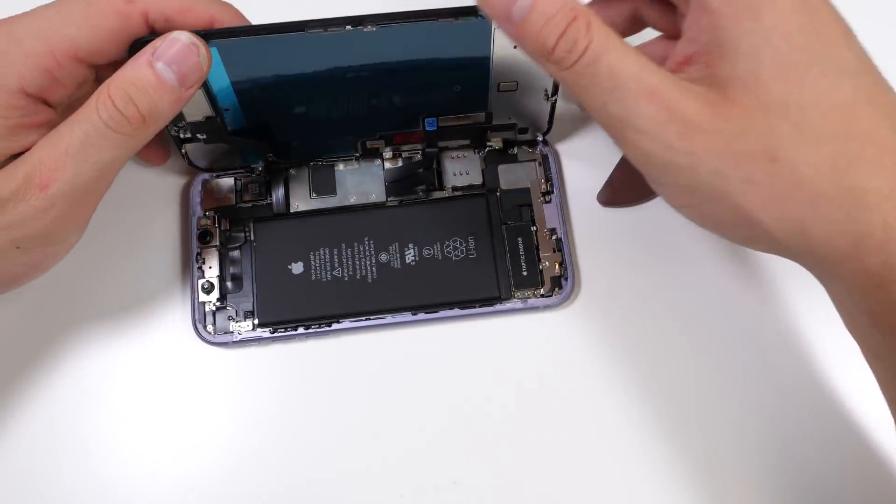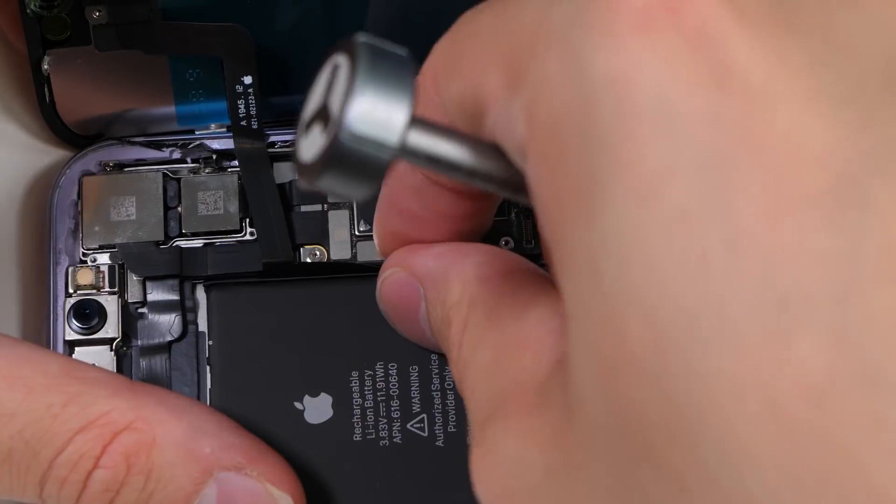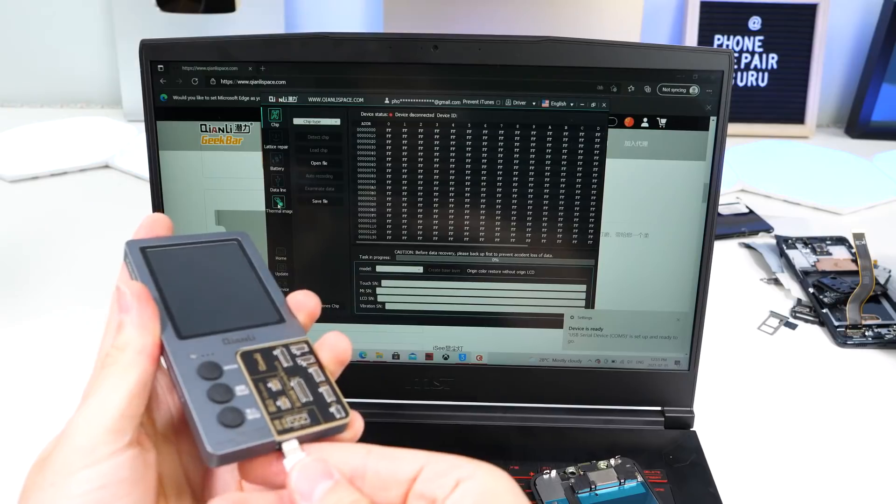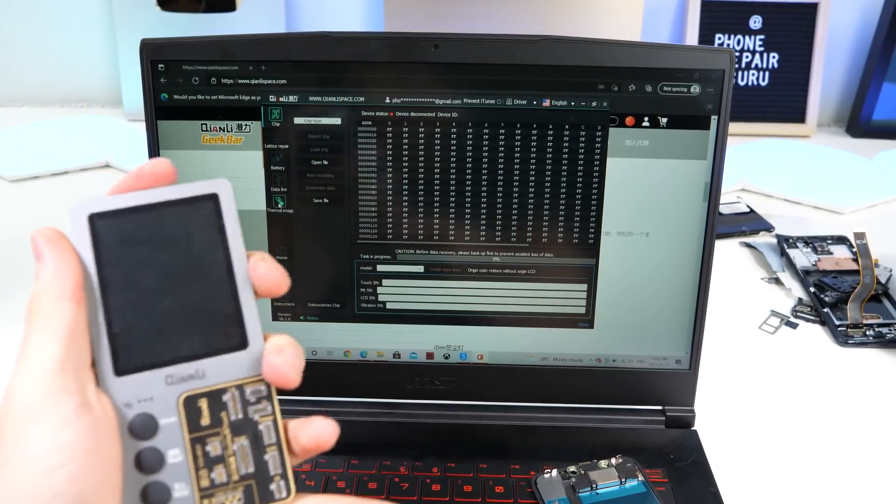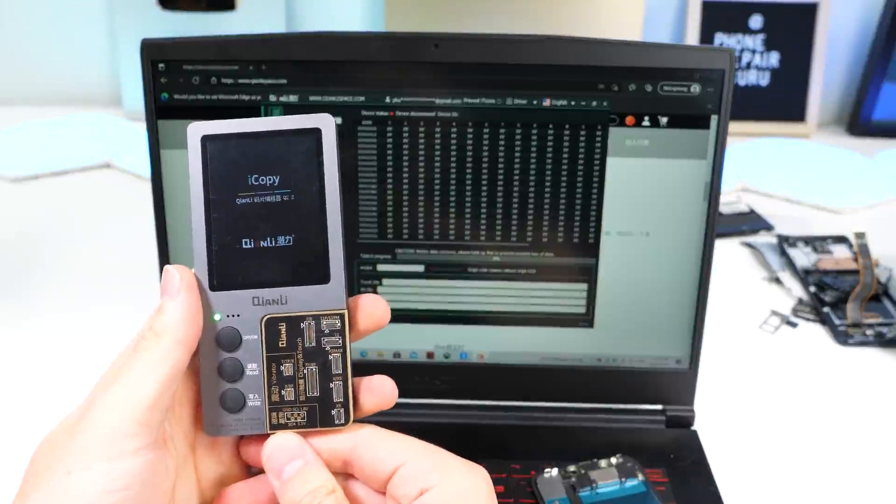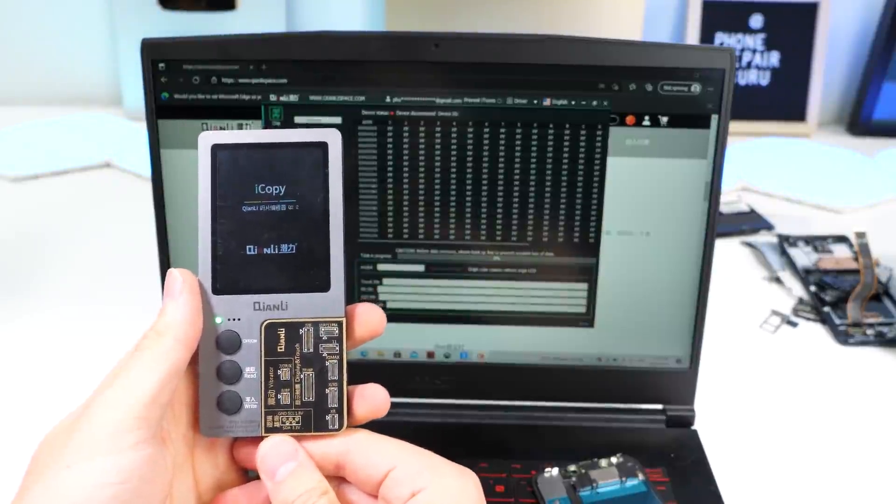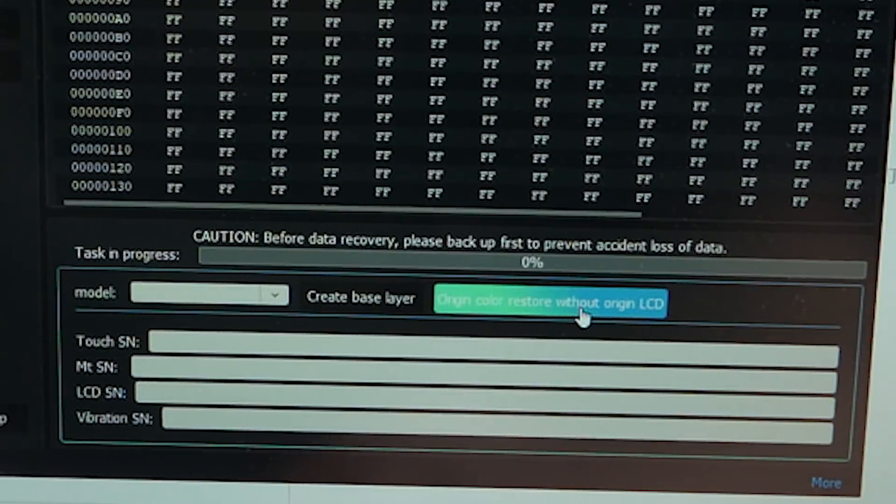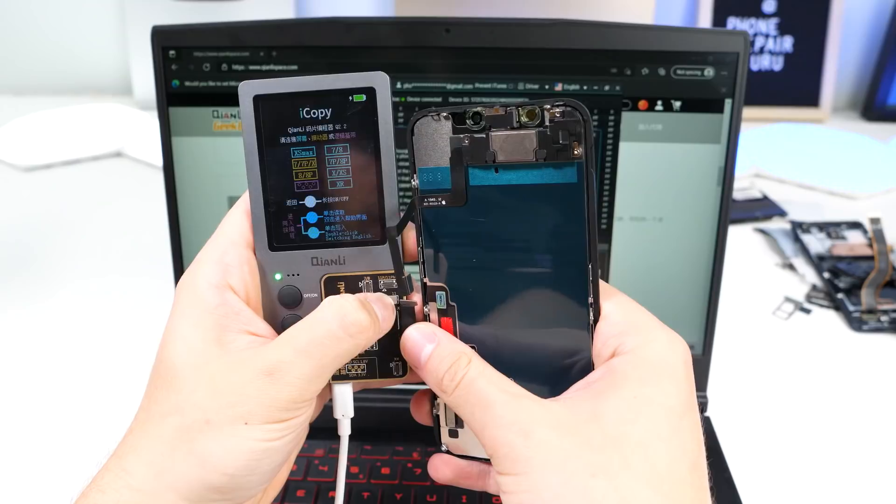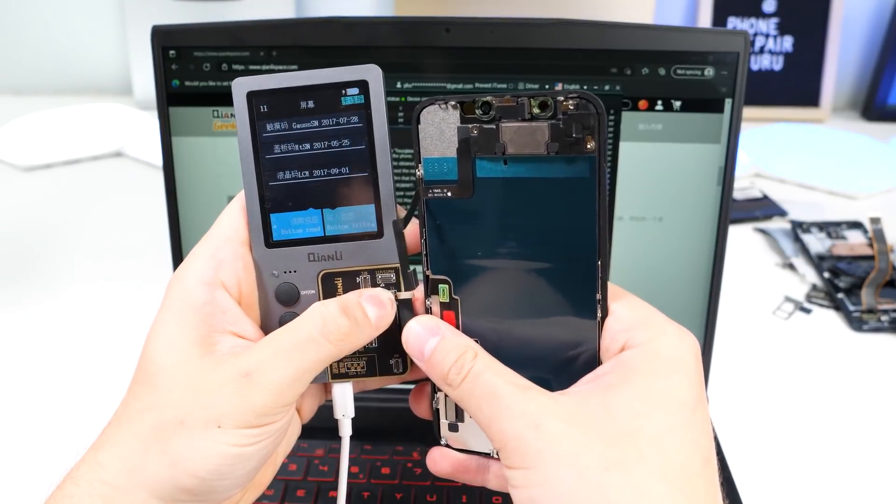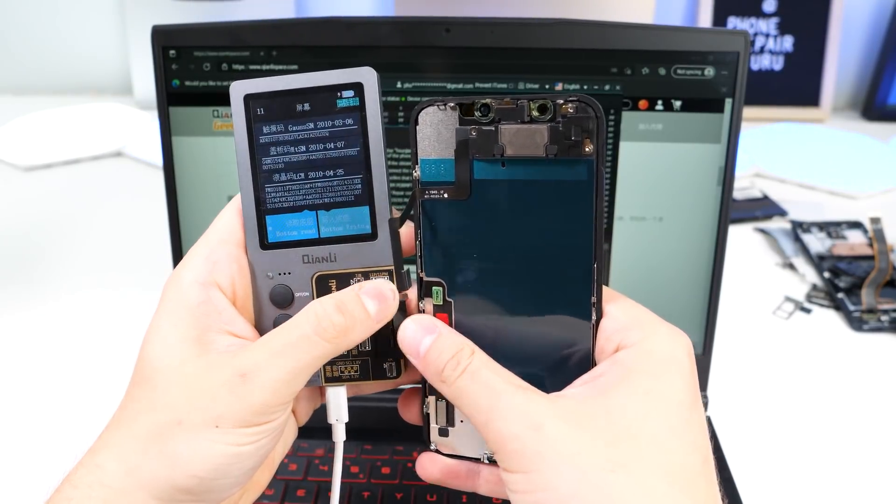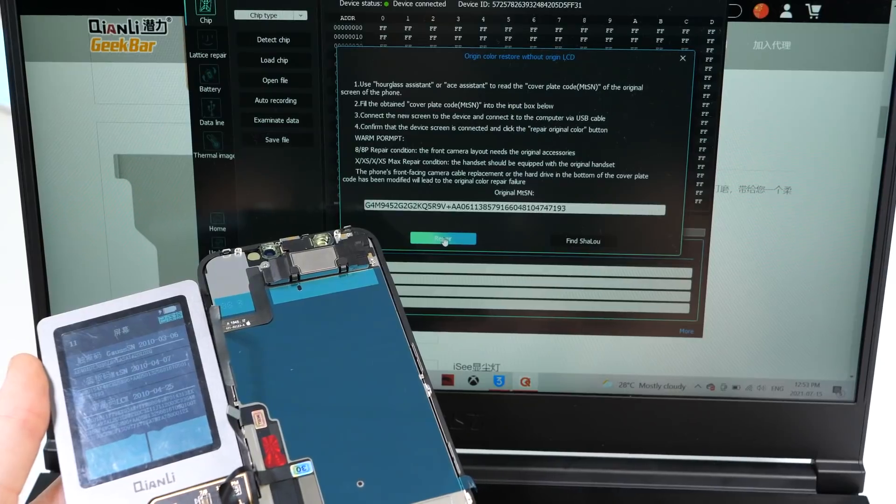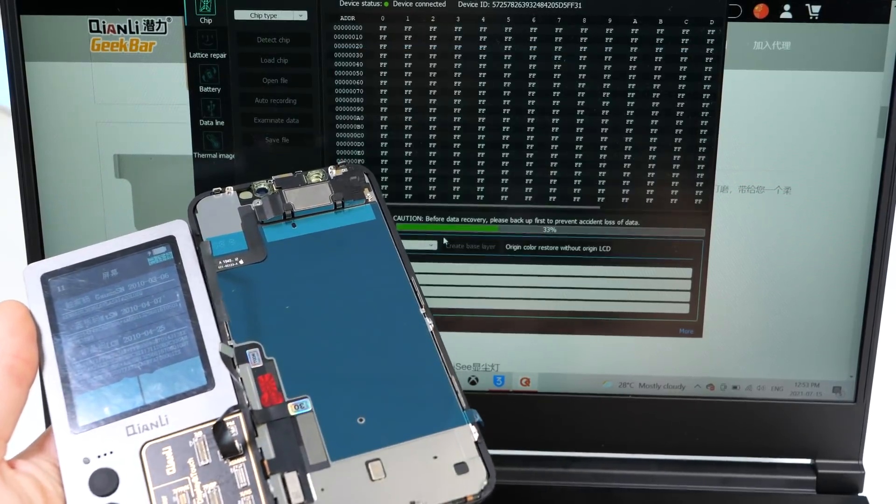Open it up, unscrew, remove the screen. Now we can take our programmer, plug it into the computer. The program immediately recognizes that it is connected. We'll click the button, connect the screen to the programmer, and hit repair.